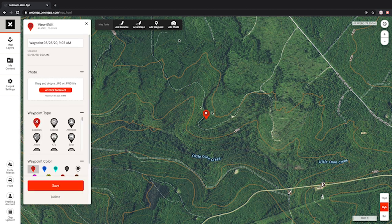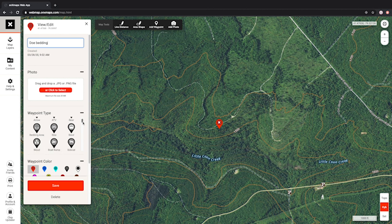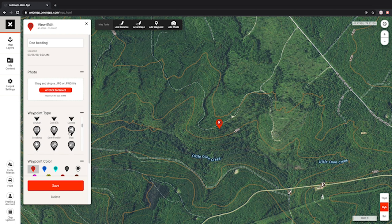When adding a waypoint — for example, we're on the edge of this logging cut here on the south slope of a hill — we'll put a mark here for potential doe bedding. If I was in the field and found doe beds, I would mark it as doe bedding. Come down to the waypoint type and we have bedding area, or personally I like to just use the doe icon and set that there.